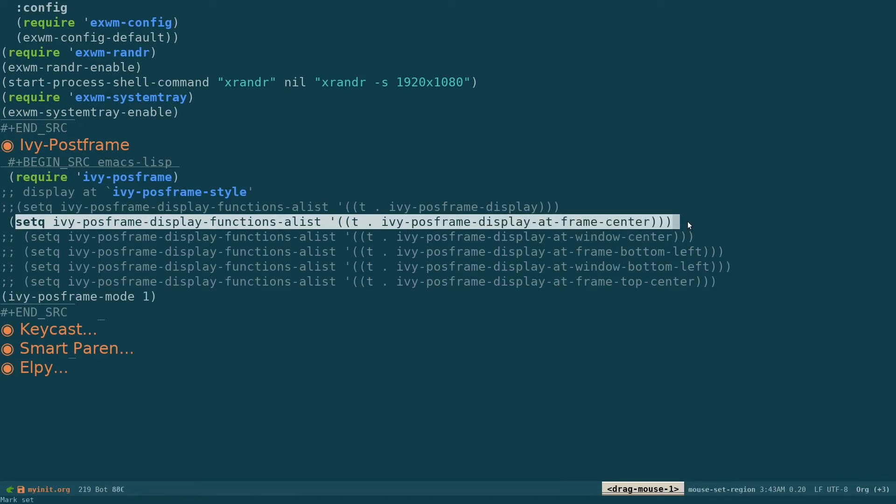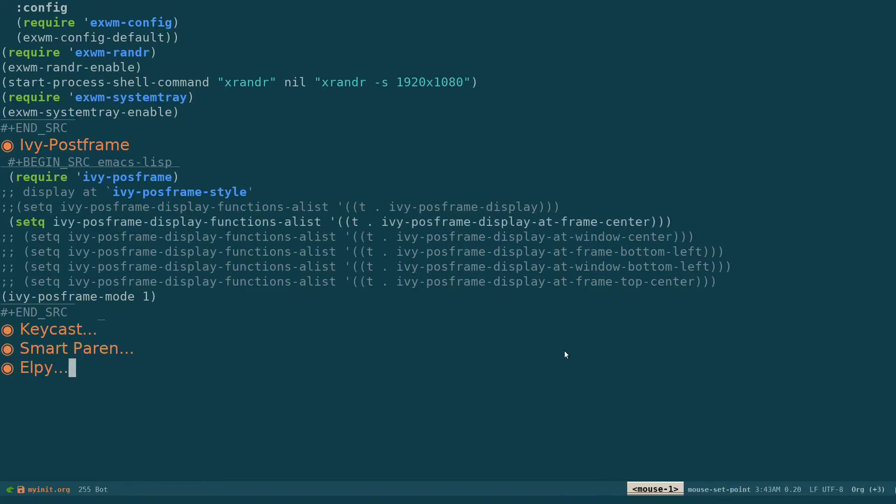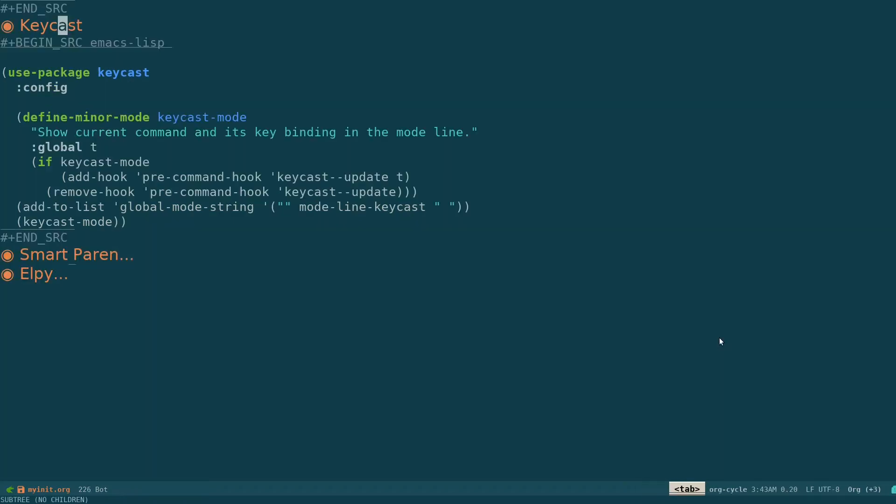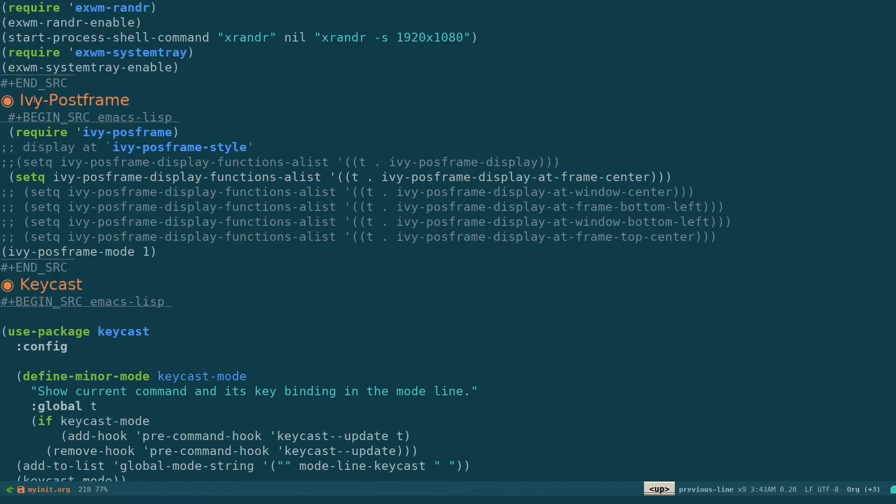That's all. Then I'm using this package called keycast to display my key bindings which I'm using. Like if I type something, it's going to give me that. So you can grab this from the Emacs wiki. That's the same thing I'm using, this is the default configuration. That's pretty much it.